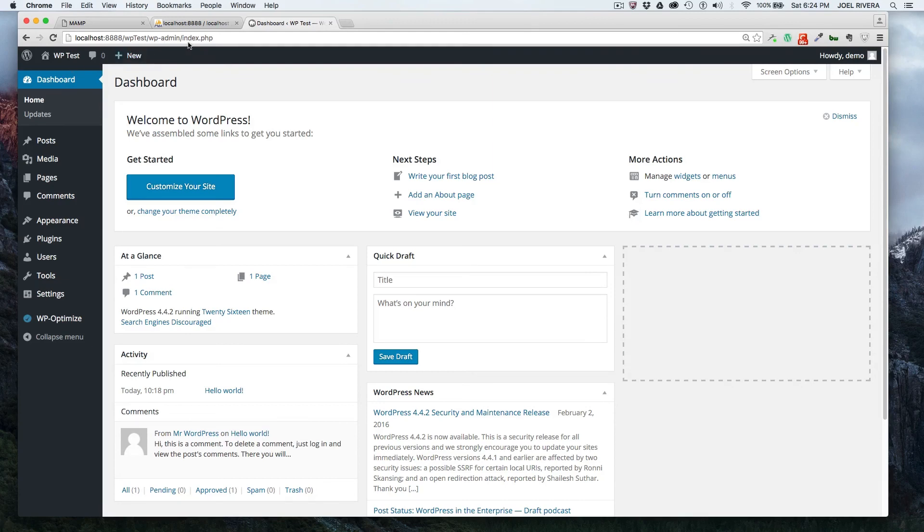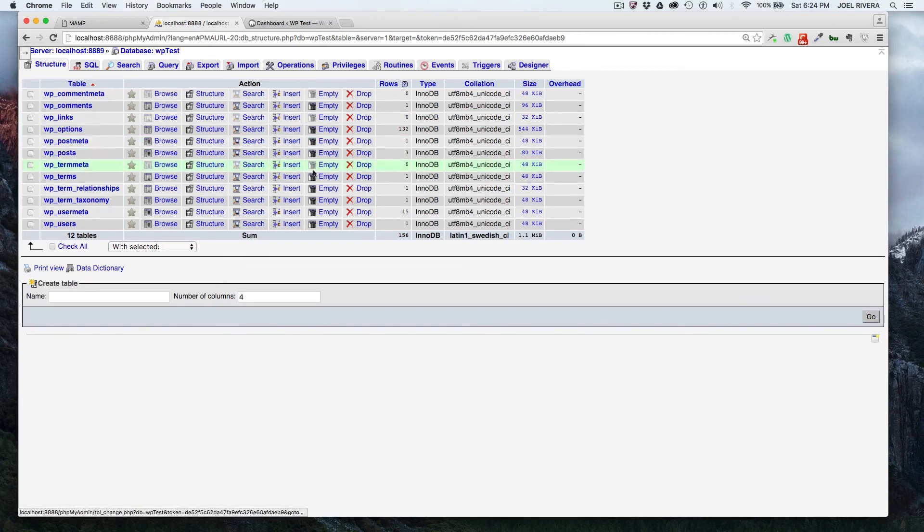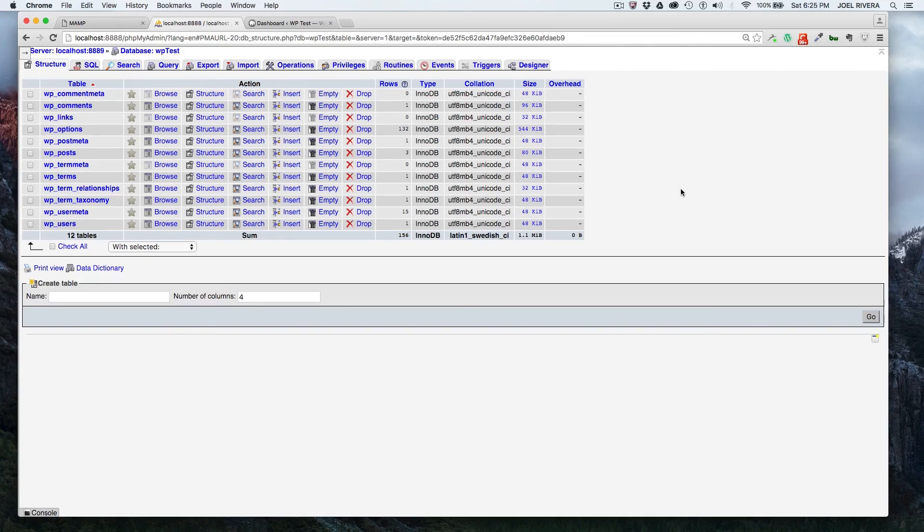The other option as we went over in the beginning is to go to phpMyAdmin, which is more manual, but it's good to know that you can do it one of two ways. It's another nice feature that you have. So hopefully you found this tutorial and episode helpful.